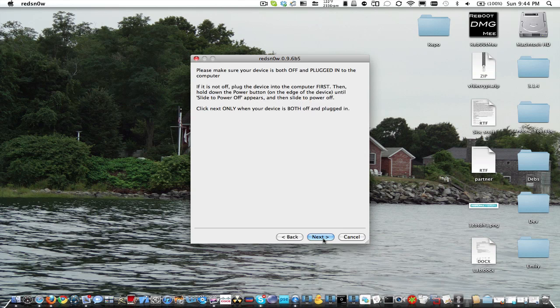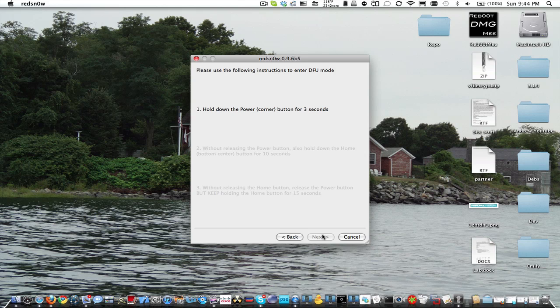Now you're going to want to make sure your device is completely turned off, and you're going to want to click next. This will guide you into the ways to put your device into DFU mode, which is right here.